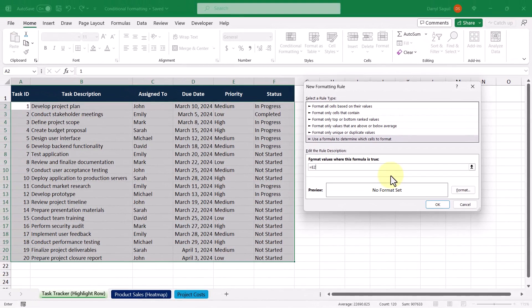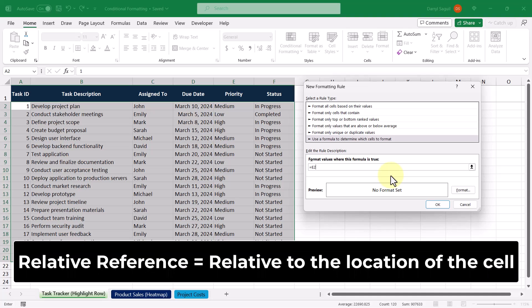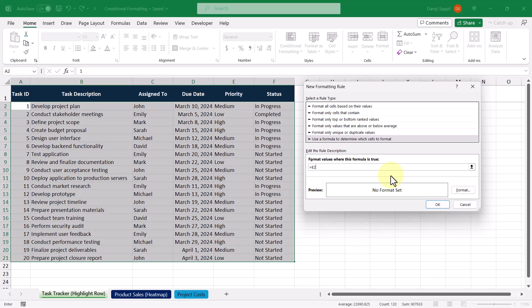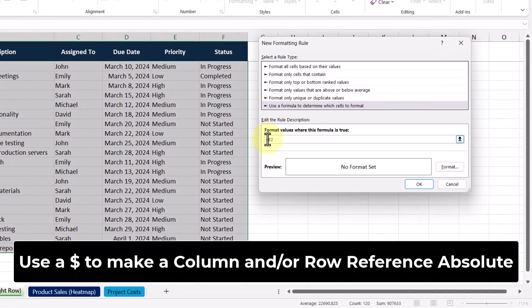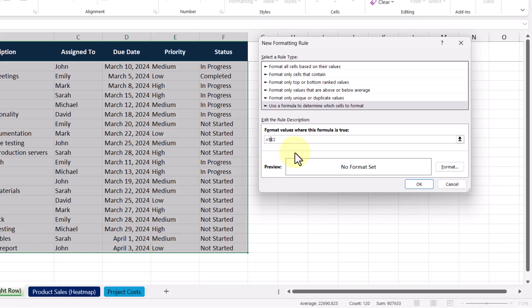Right now we're using a relative cell reference to cell E2, which is not ideal because that will result in Excel evaluating if each cell in the highlighted section contains the value high. To make sure that we only check the value in column E, we need to adjust the E portion of the cell reference to be absolute, and we do this by entering a dollar sign in front of it. Now we can complete the formula by checking if the value in this column is equal to the word high.